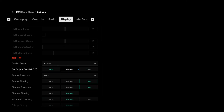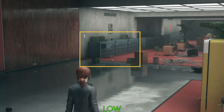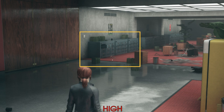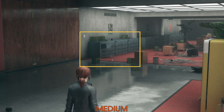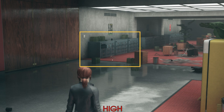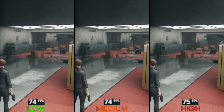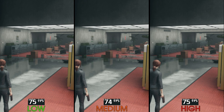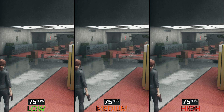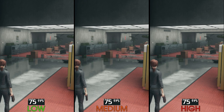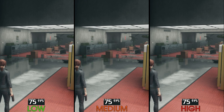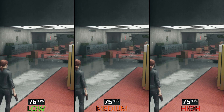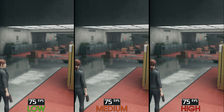Far object detail controls the level of detail for objects and the distance at which they maintain higher geometric quality, as you can see here. Performance-wise, there is almost no difference between the options. I recommend leaving far object detail at high.